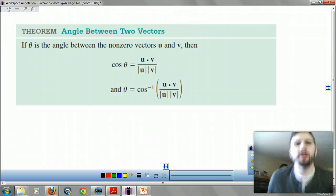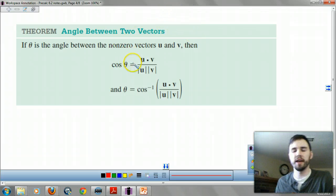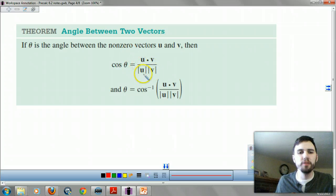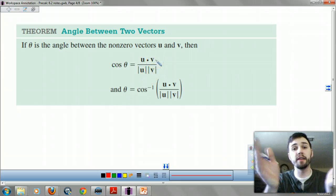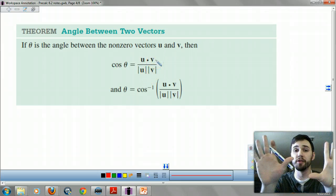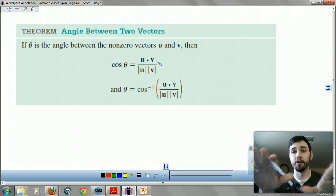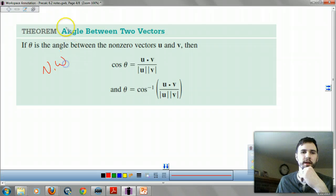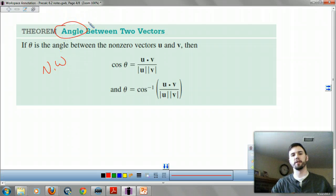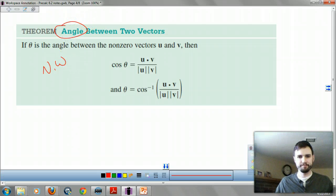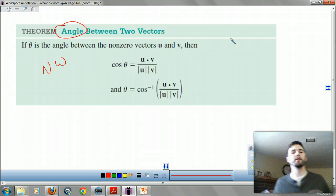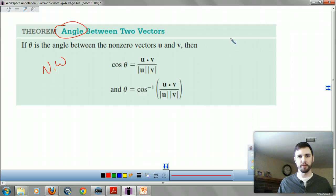To find the angle between two vectors, cosine of your angle equals u dot v, all over the magnitude of u times the magnitude of v. That comes from trig — if you want to know more, it's in your book. This is definitely noteworthy. So theta equals the cosine inverse of u dot v divided by the product of their magnitudes.